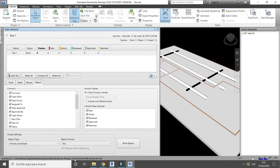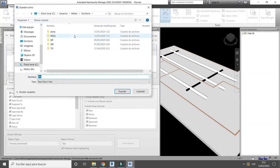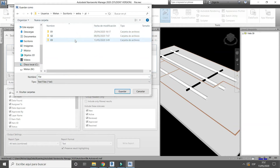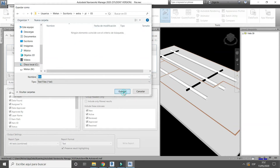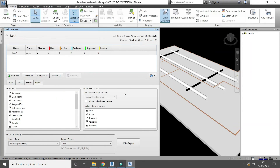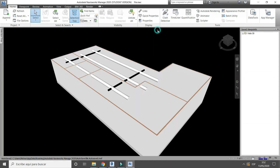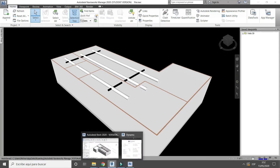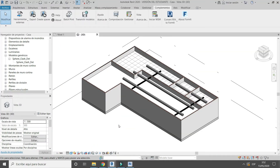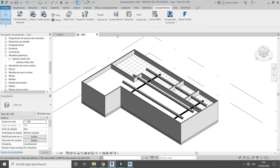Select Text Format. Then click the Write Report button.